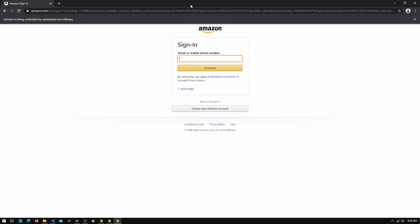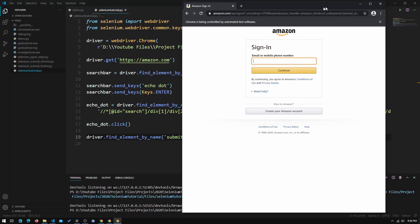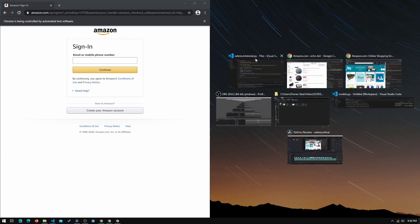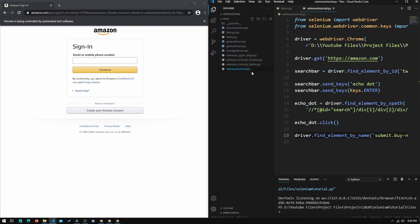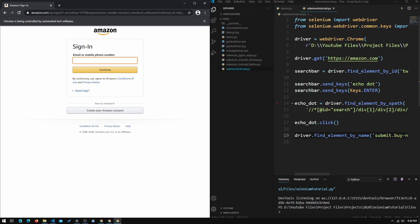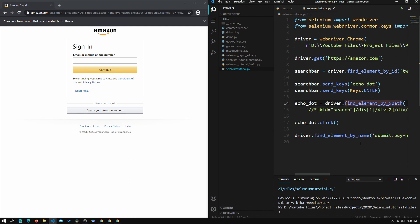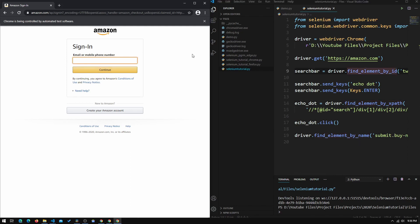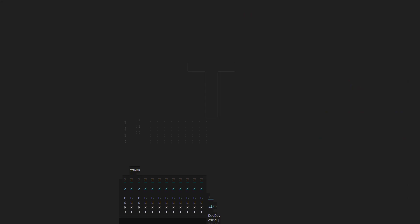Now we are on the sign-in page, and I think I'll call this tutorial here. If you want to continue through the sign-in process, just do the same thing — find the XPath, name, or id of the email box, click Continue, do the same for the password, and go from there. If this worked for you, you've successfully completed this tutorial. Thanks for watching, make sure to subscribe, and I'll see you in the next video.